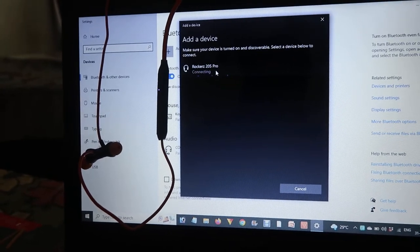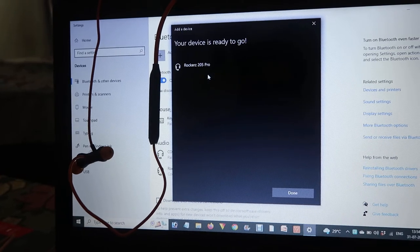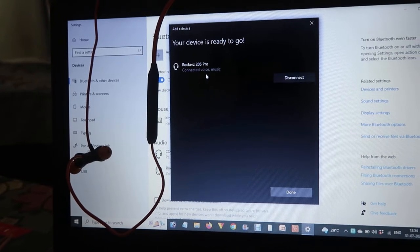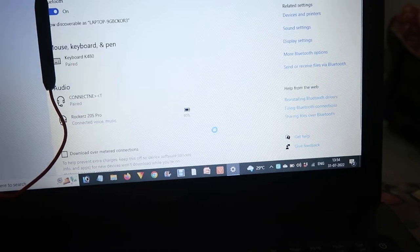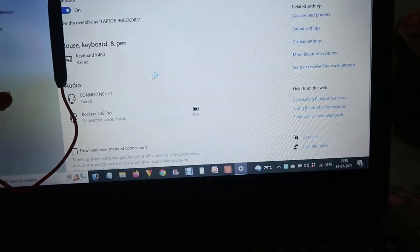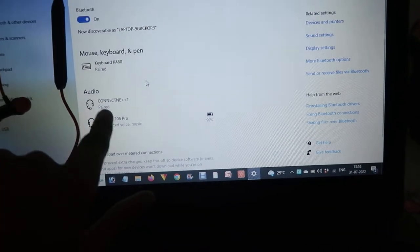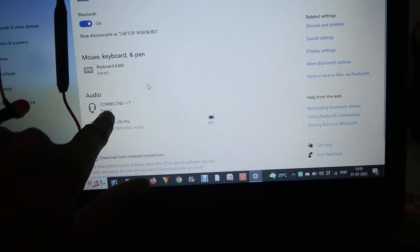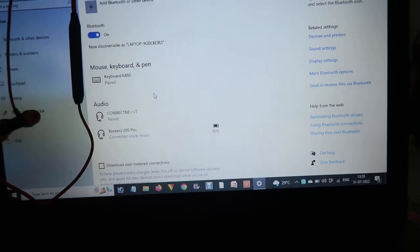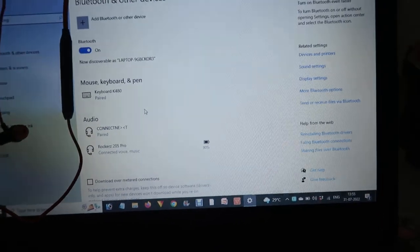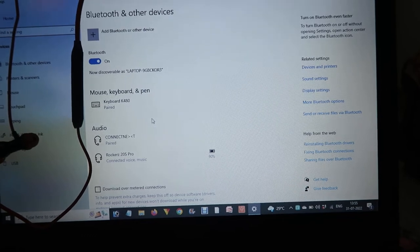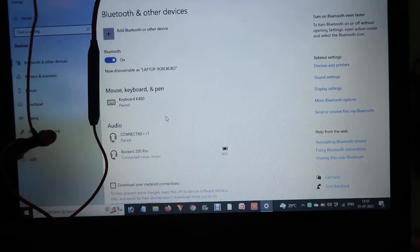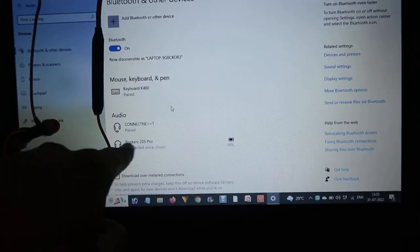Press on this and it started connecting, and it's connected as you can check out. Click on done. Now your device is paired. Voila, device is connected and now you can easily use this device.